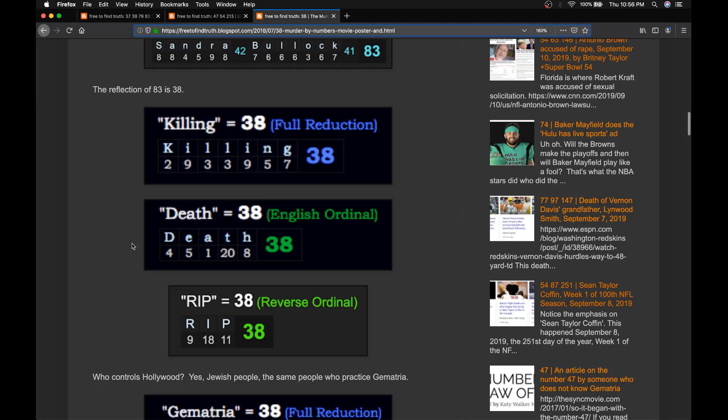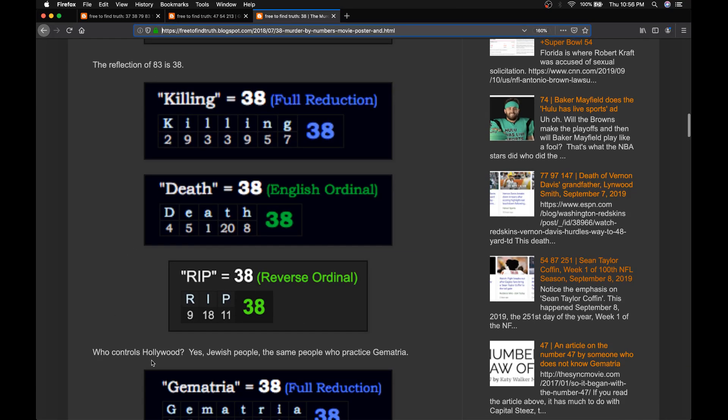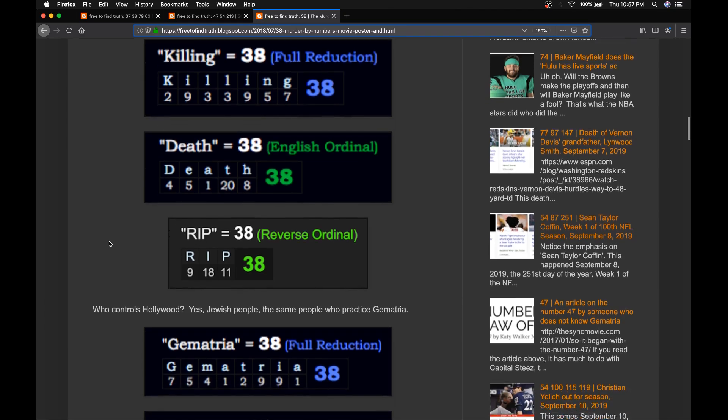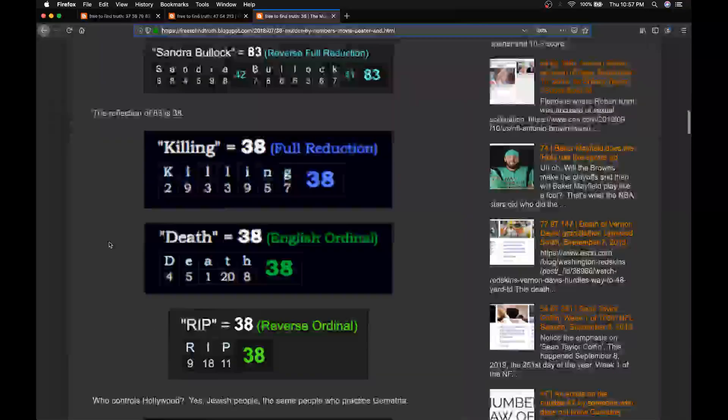Killing, death, RIP, they're all 38. So is Gematria, the word for coding numbers into words. There's a song out there, Gematria, the killing name. Look up the song Murder by Numbers by the Police and listen to the lyrics. English is also 38. Very significant number.